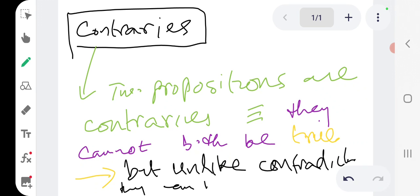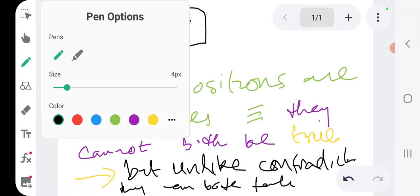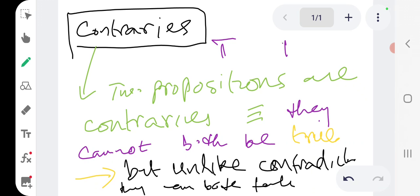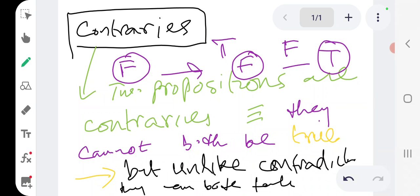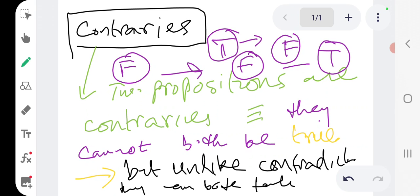They can both be false. So if we know that two propositions are contrary and we know that one is true, we know that the other is false, but if we know that one is false we can't make any corresponding inference because it's possible that the other is false and it's possible it is true. In that sense it is a weaker inference than contradictories.